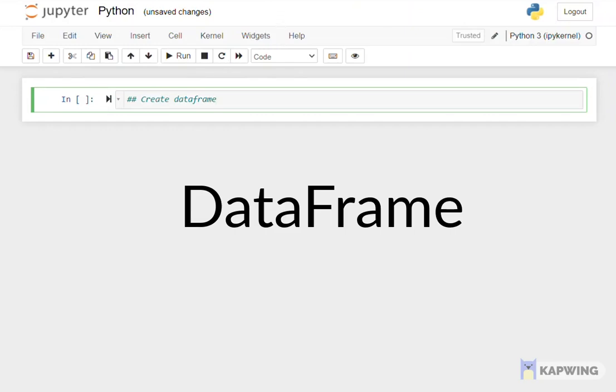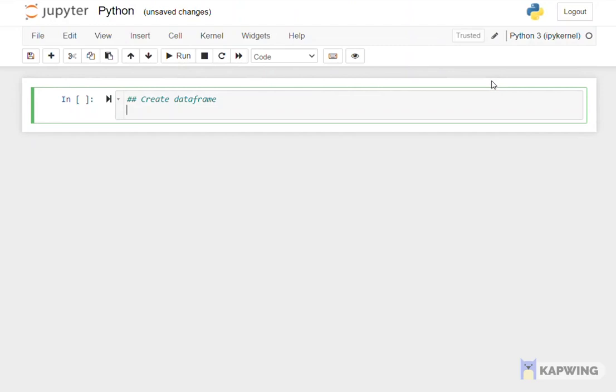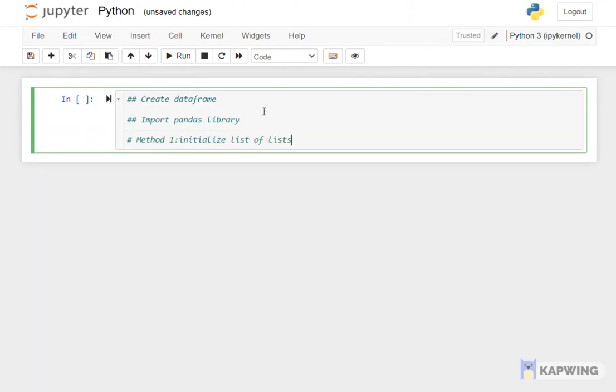Today we are going to learn how to create data frames using Python. Data frames are a very common and useful tool for many applications, such as data analysis. First we need to import pandas library in order to use data frame tools from Python.